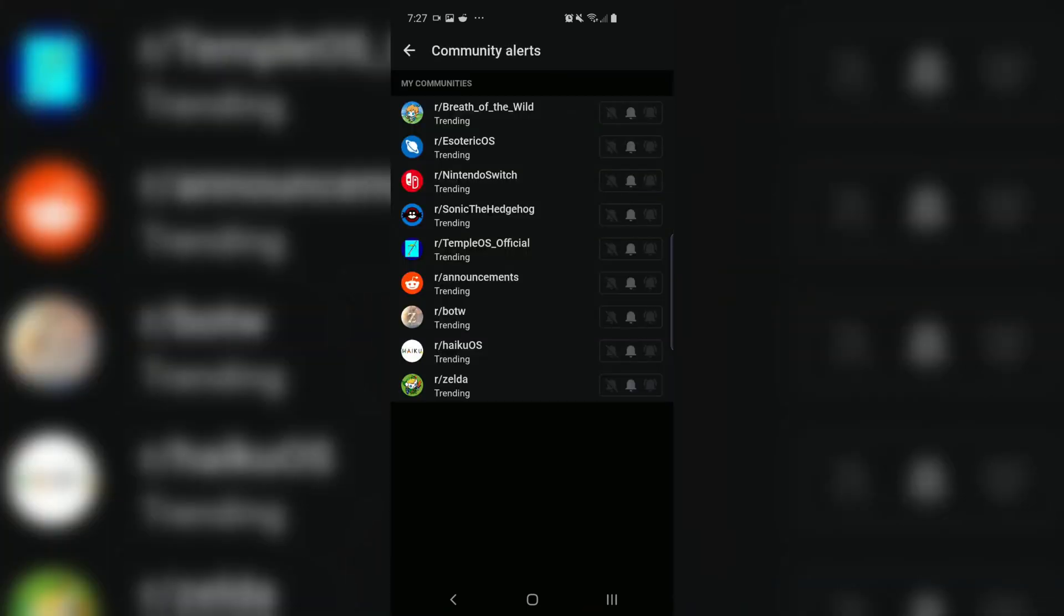Scroll to the very bottom and tap on Communities. Here you just set the bell icons for each one you want. I love Zelda, but prefer my geekery to notify me of new haiku and even TempleOS stuff.